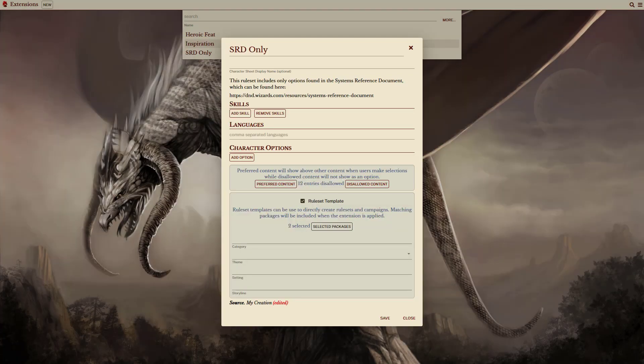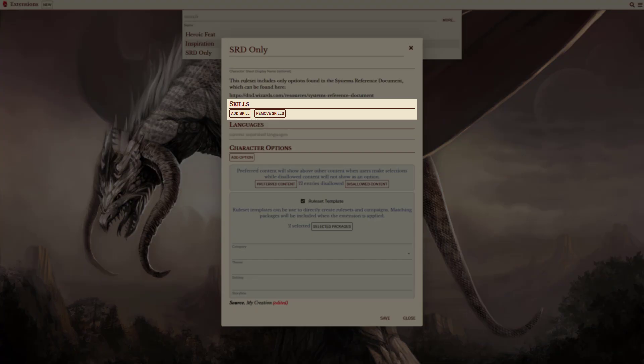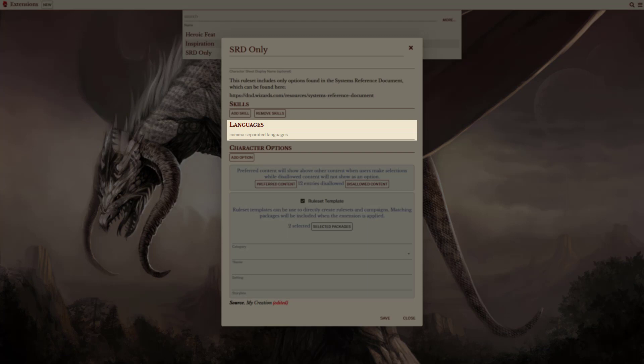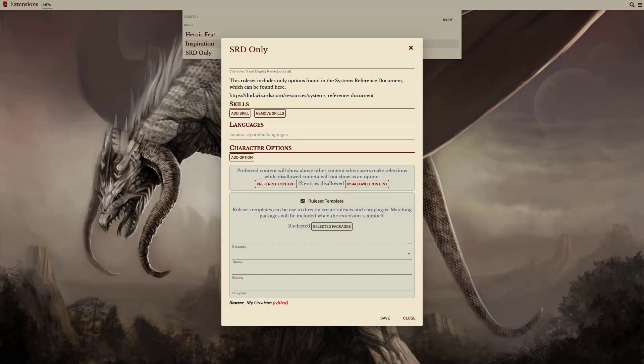Now, because this is a template, developers can also include any additional features that they might want to make part of this ruleset. Skills can be added or removed, additional languages can be specified, and features can be added as character options. This allows a lot of functionality for game masters.